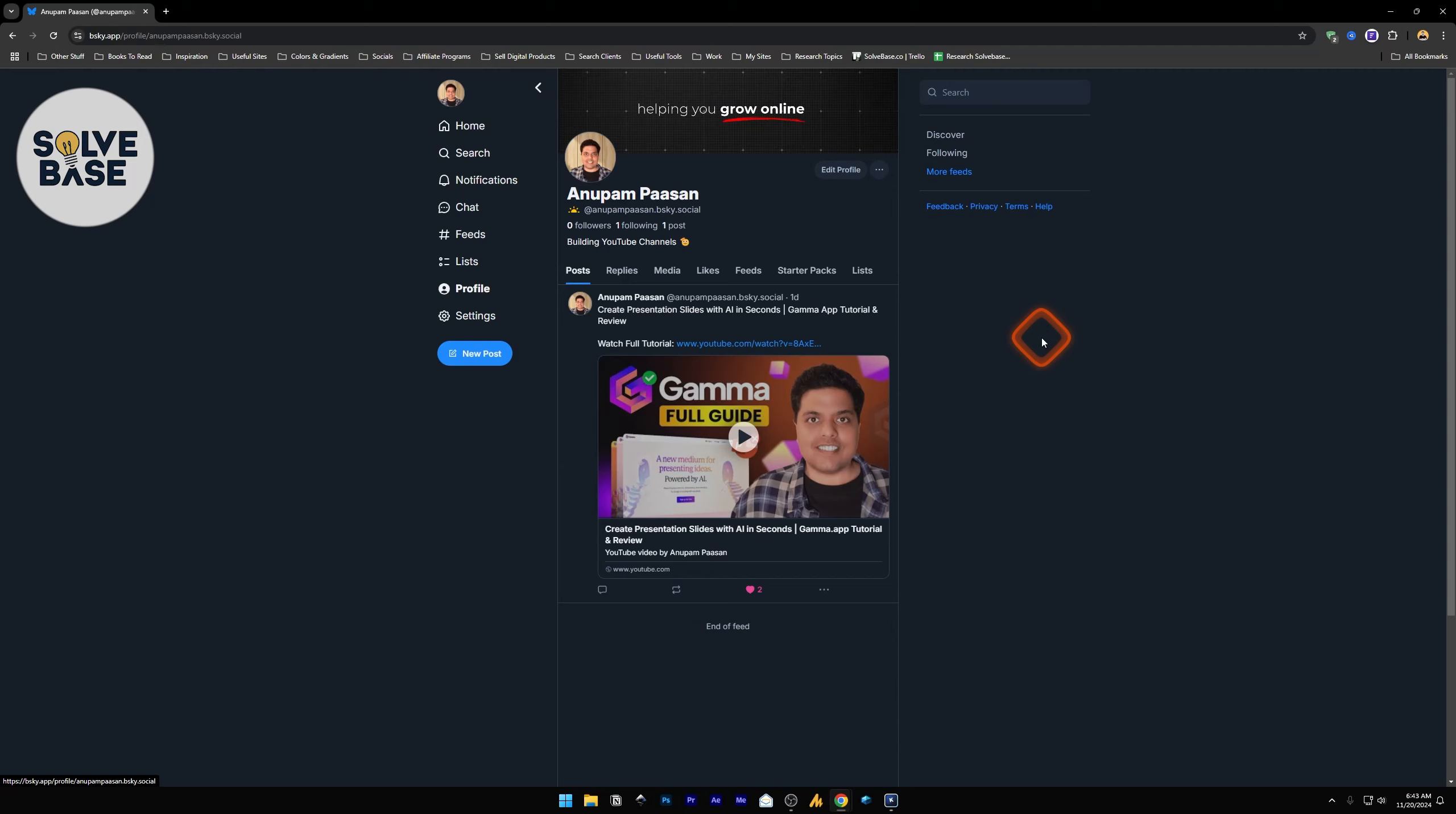You want to learn how to sign out or log out of your BlueSky social account? In this video, I'm going to help solve that problem. On your BlueSky social, on the left hand side you will find settings.